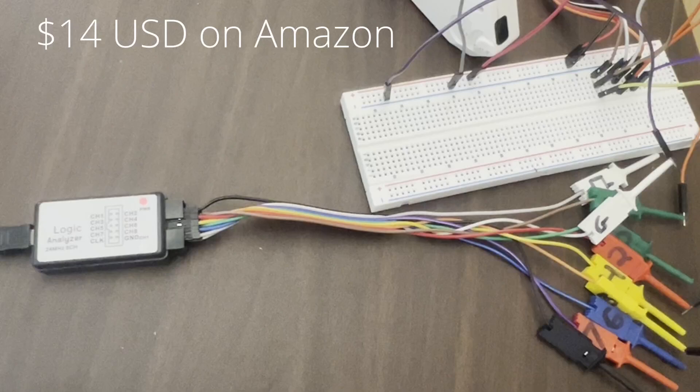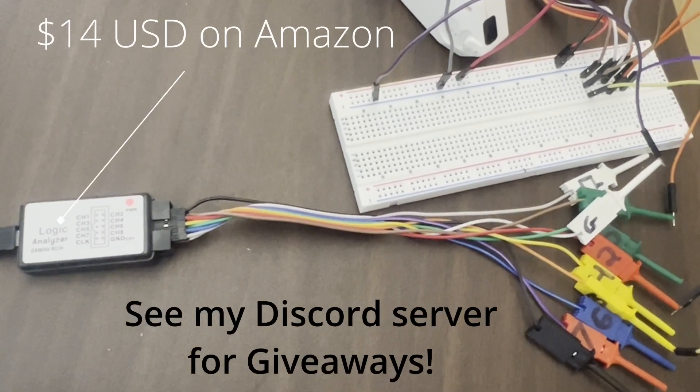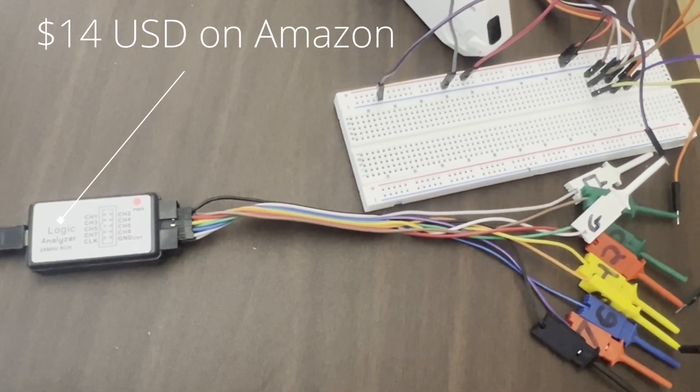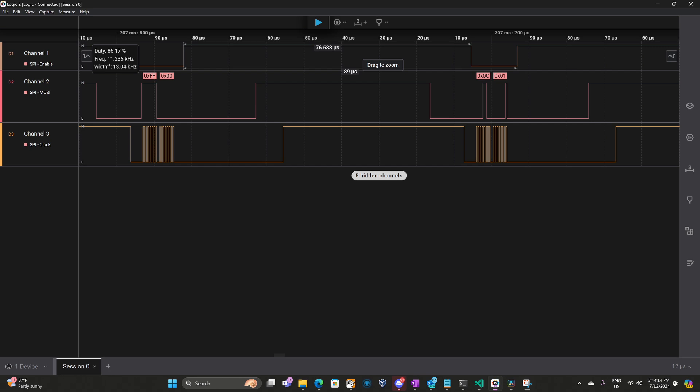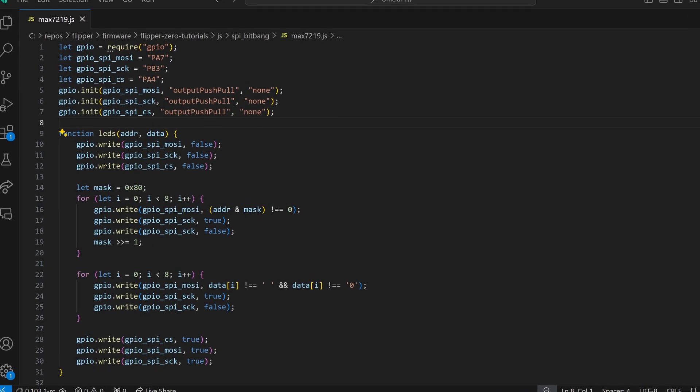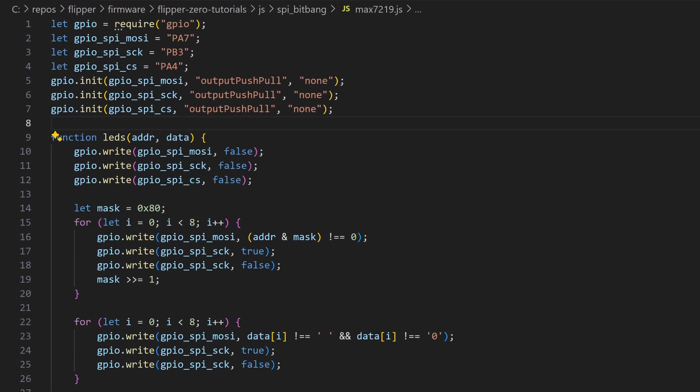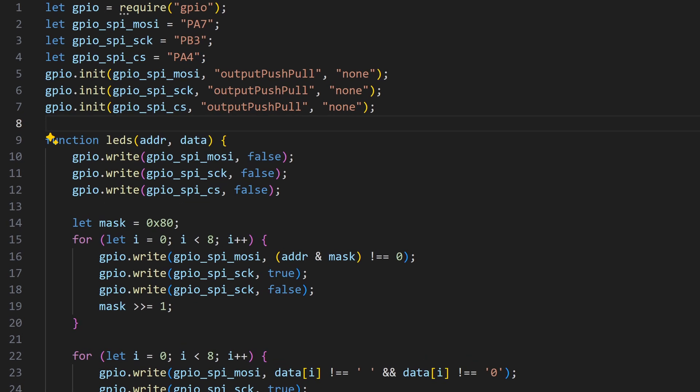In this video, I'll use an inexpensive logic analyzer to analyze the protocol. SPI is currently not supported in JavaScript, so we'll use a technique called bit banging to implement the protocol in software. Let's get started.